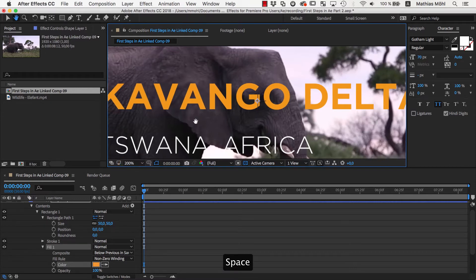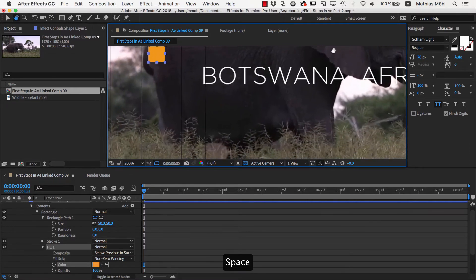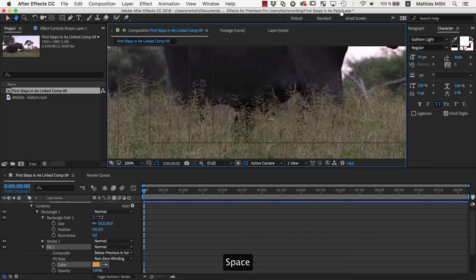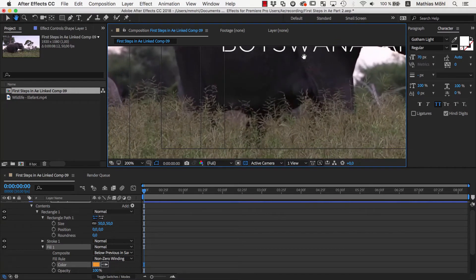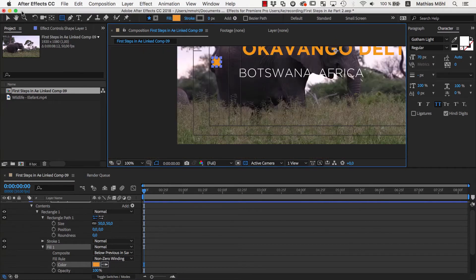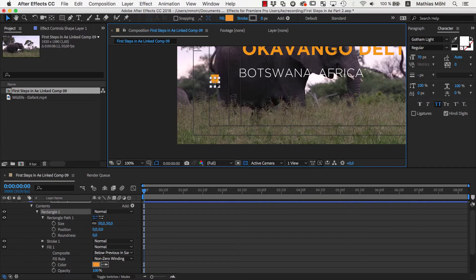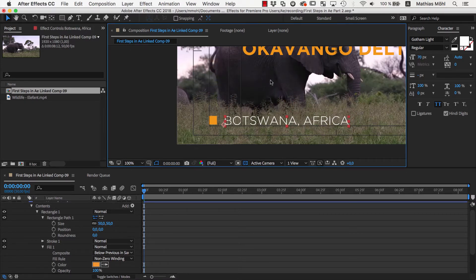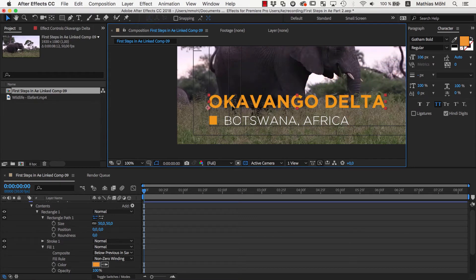If you keep the space bar pressed, the cursor turns into this hand tool that allows me to move around to see exactly the area I want. Now let's place the rectangle exactly here in the corner of our guides and then place the Botswana text next to it and the Okavango Delta text above it.